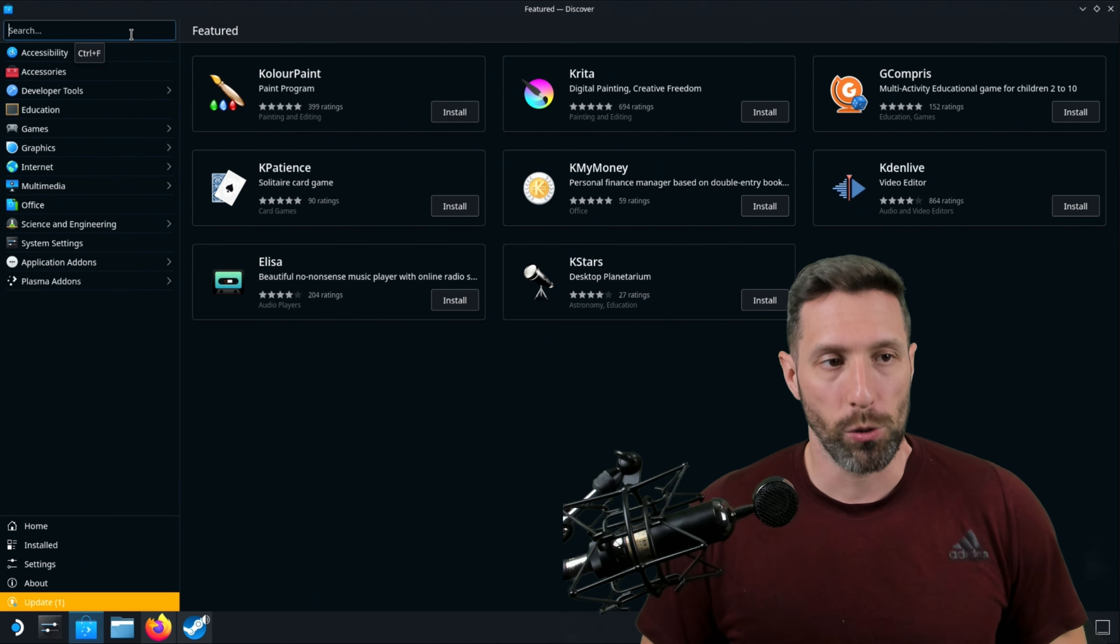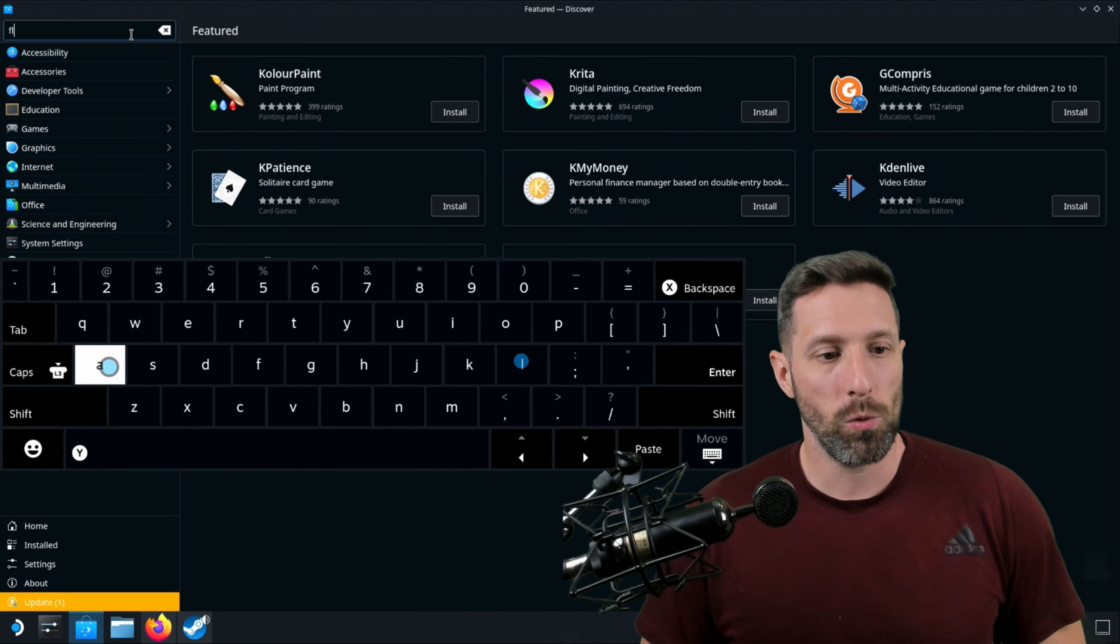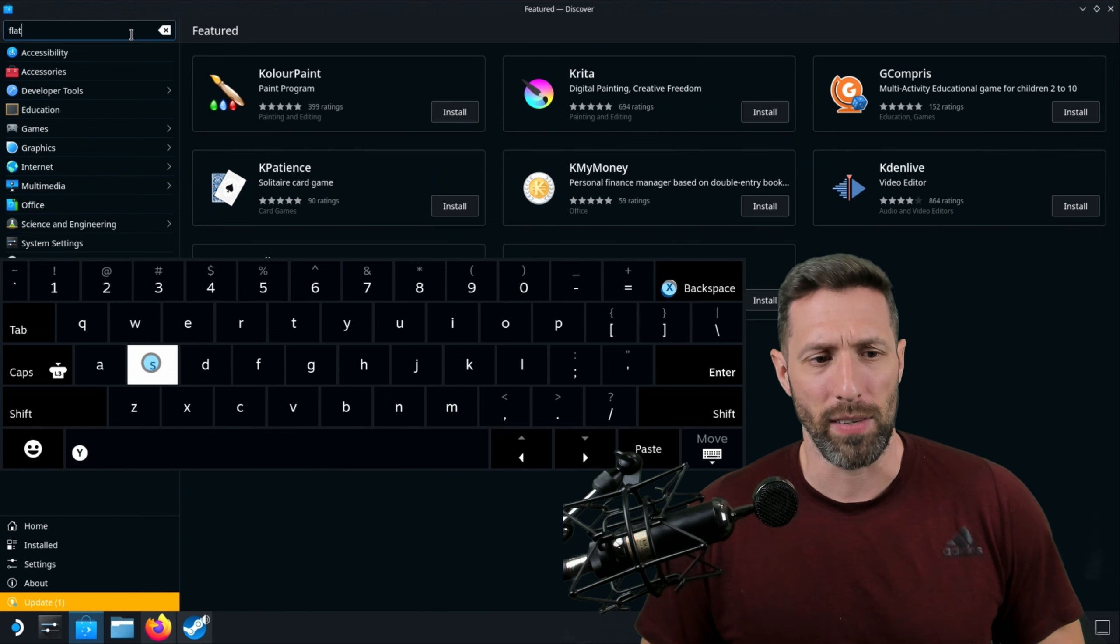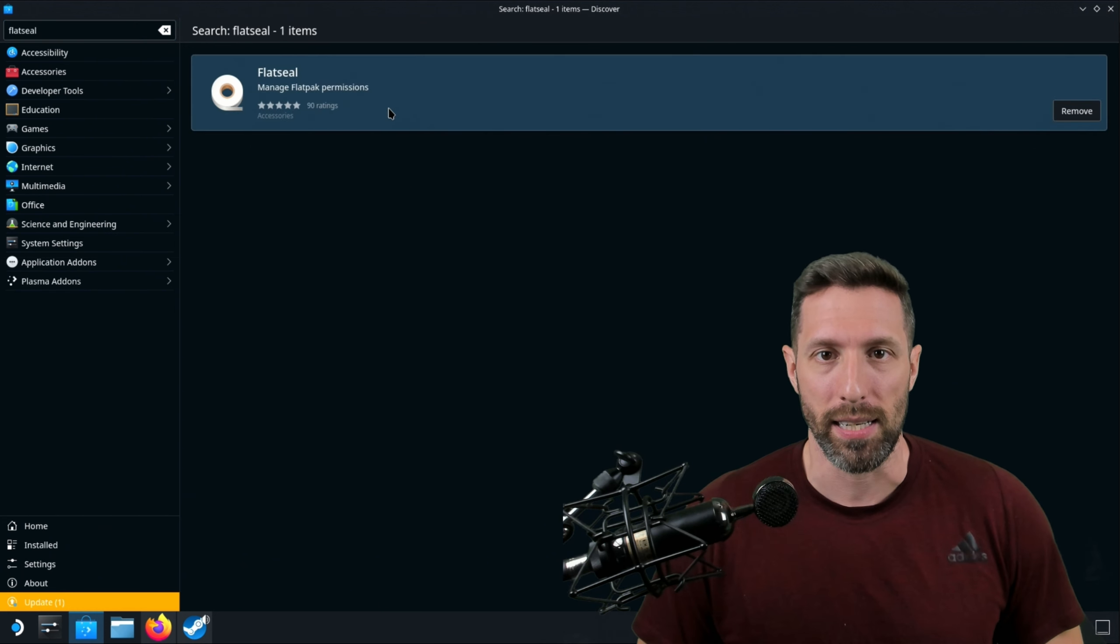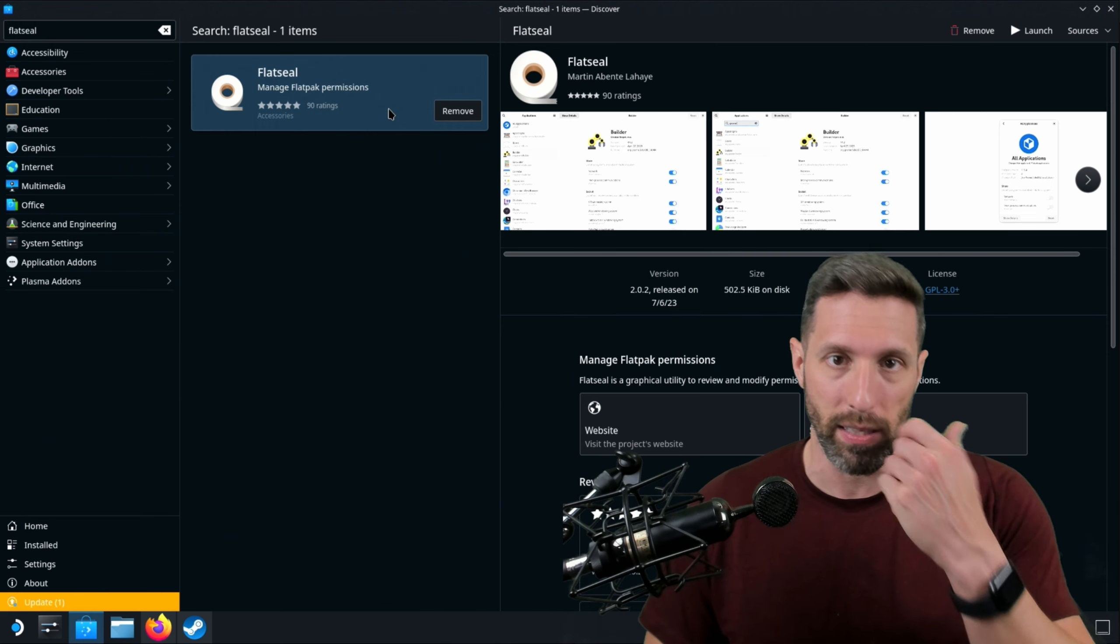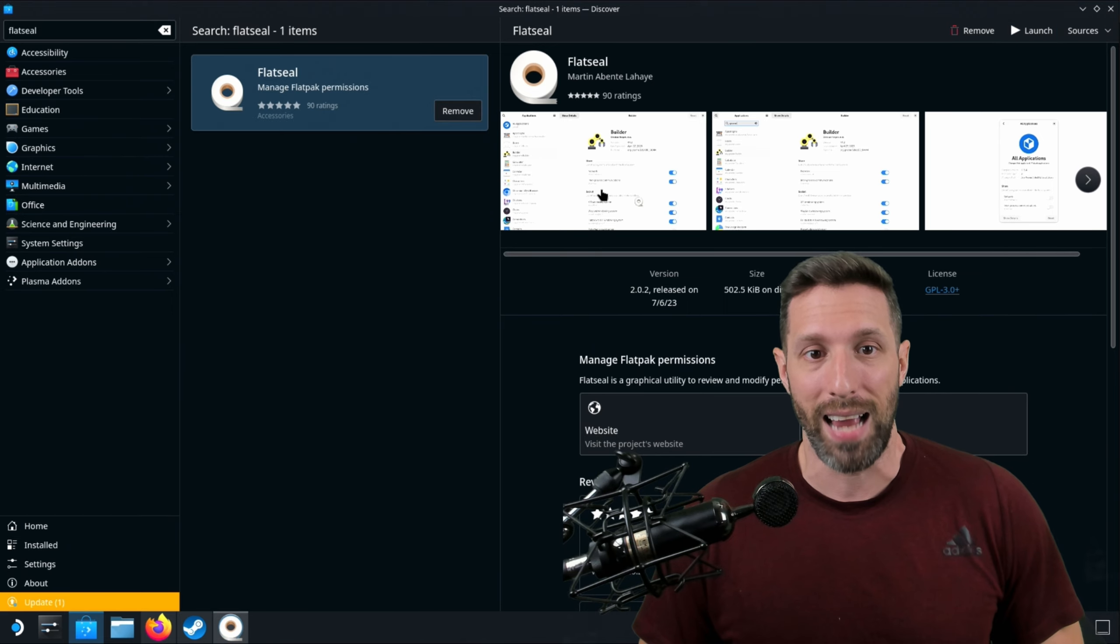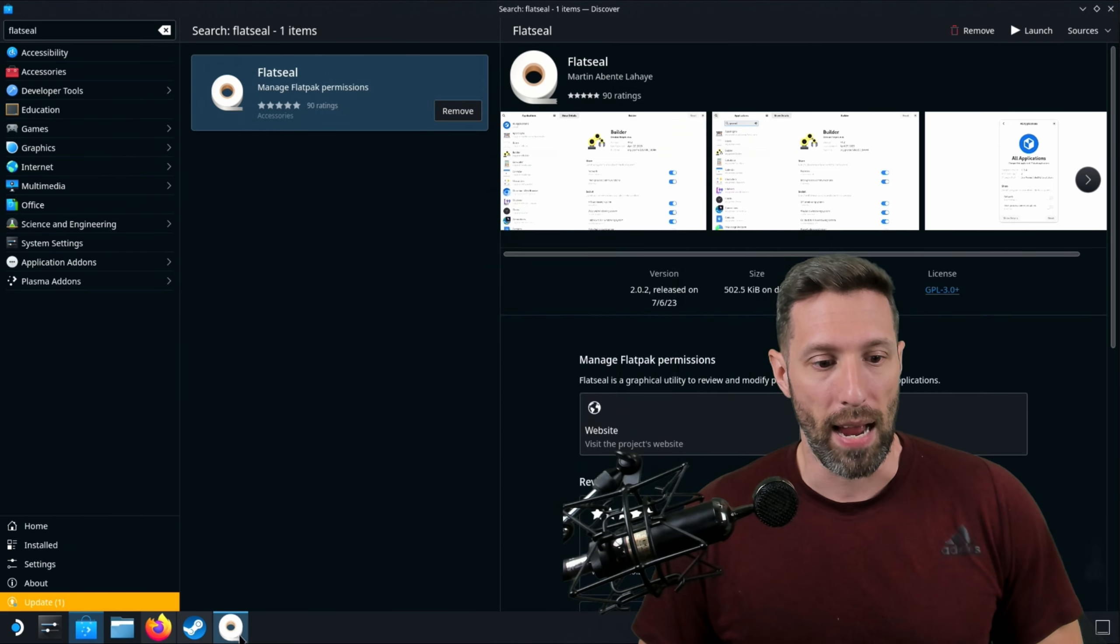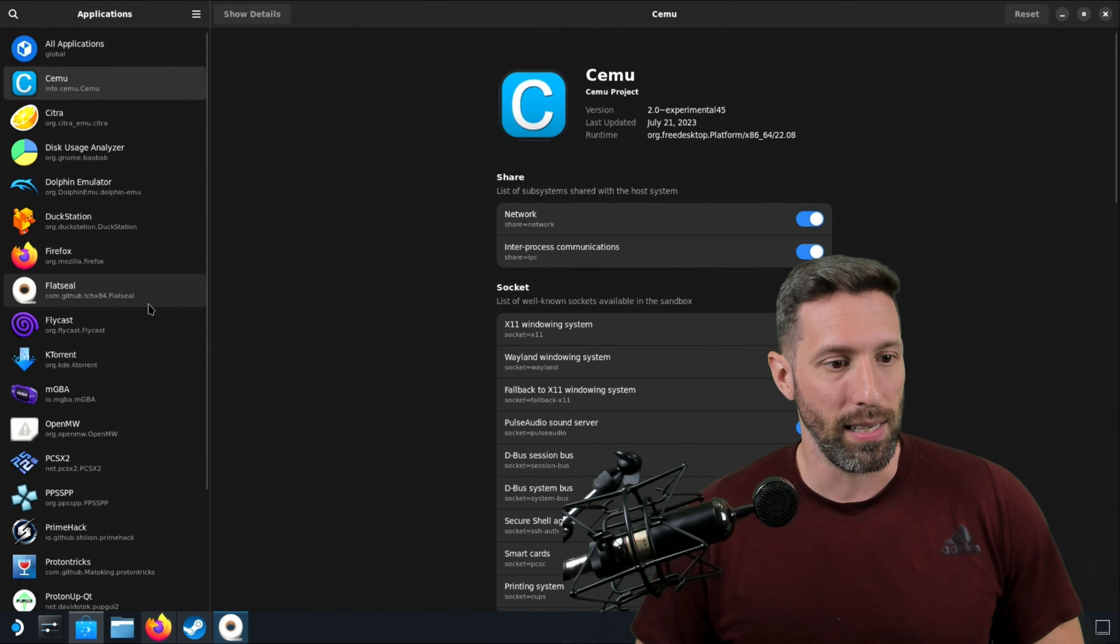Once you've installed Proton Tricks, you're going to want to install another Flatpak as well. This one is called Flat Seal. These are just going to be the things we need to actually get everything running on the back end. Once you've installed it, you want to run this Flatpak.